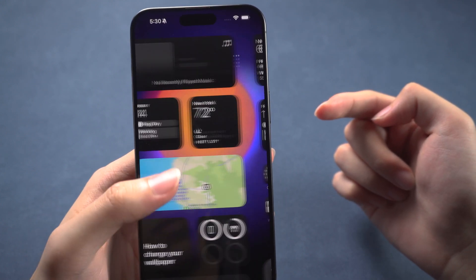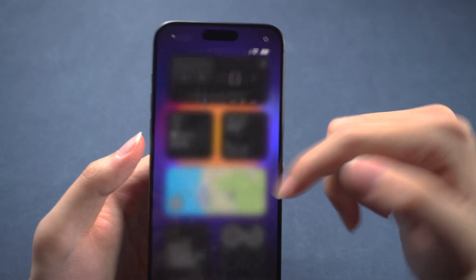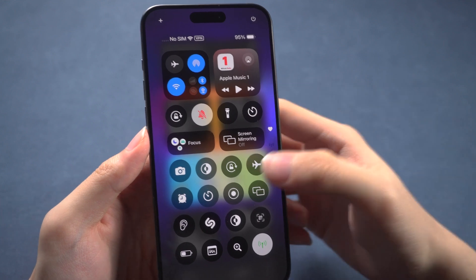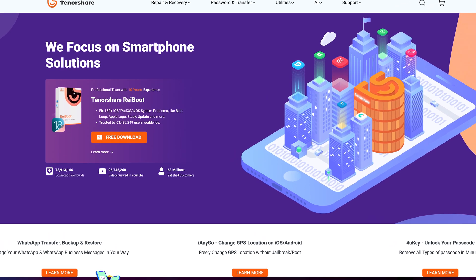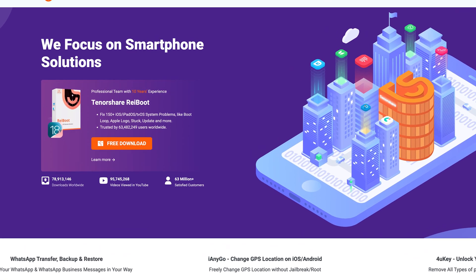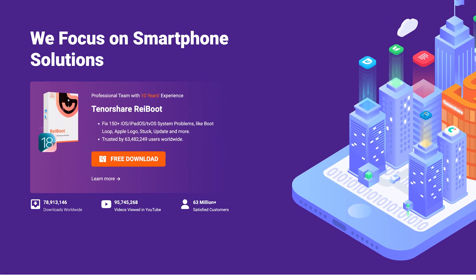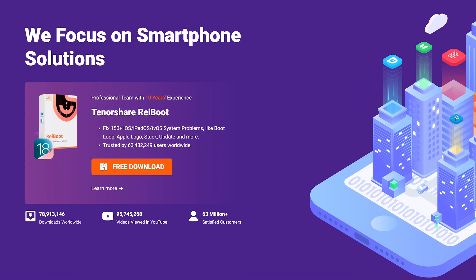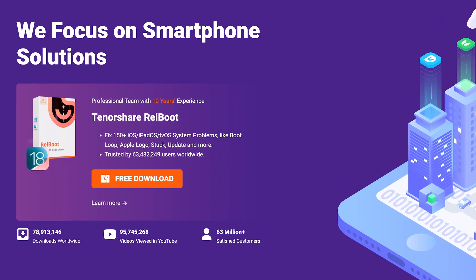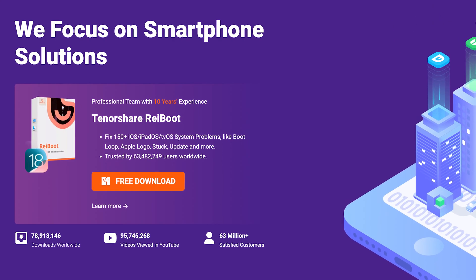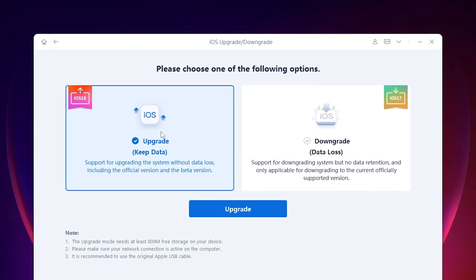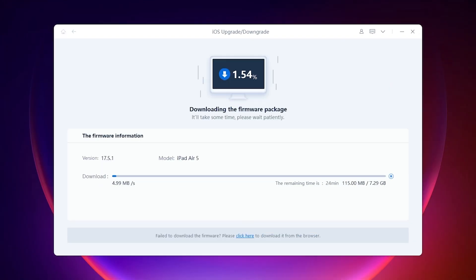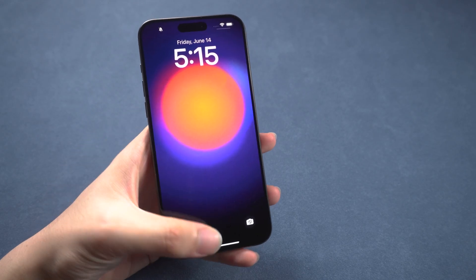Still, if this process seems too troublesome, you can update your iPhone to the iOS 18 Developer Beta using Reiboot. Reiboot supports both iOS upgrade and downgrade features. Check the link in the description and download it. All you need to do is choose the upgrade option and download the firmware, and your iPhone will soon be upgraded to the iOS 18 Developer Beta.